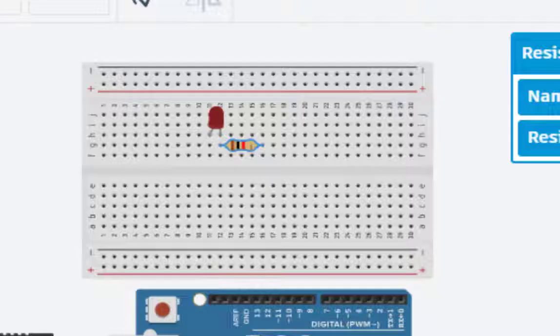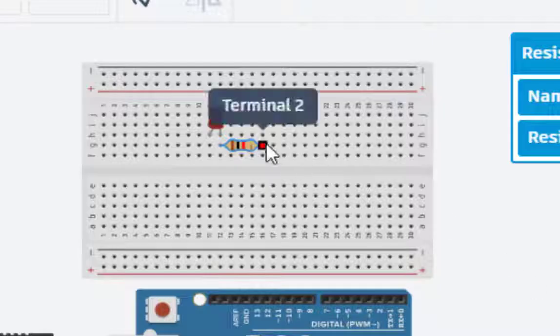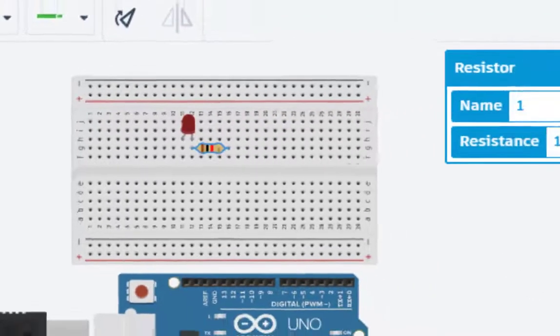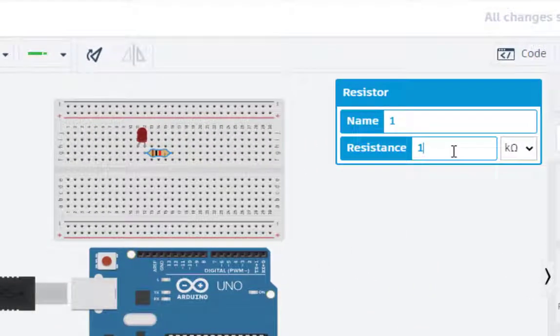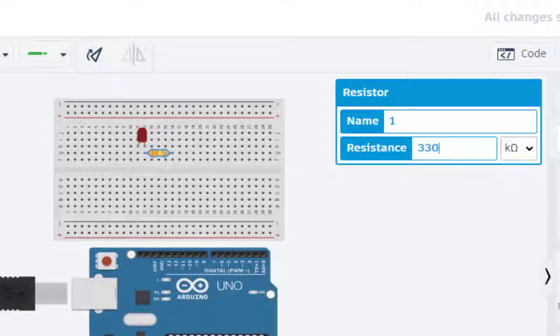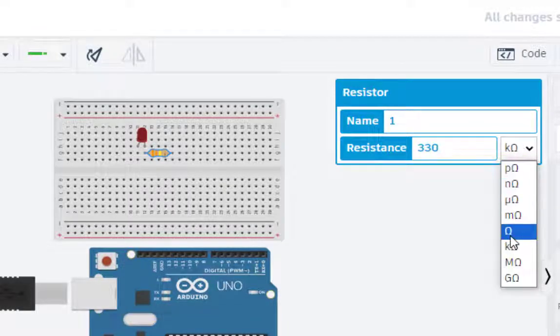Now, one more thing. This resistor by default is one kilo ohms. We want 330 ohms. I will just put 330, and this is ohms.